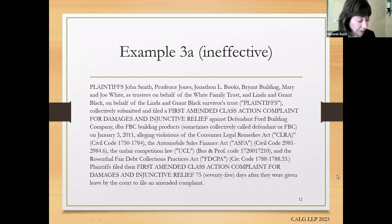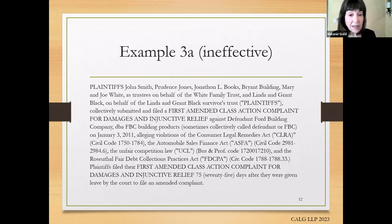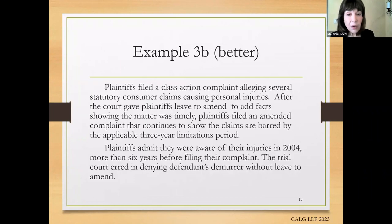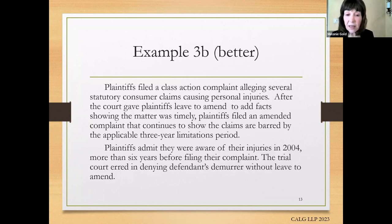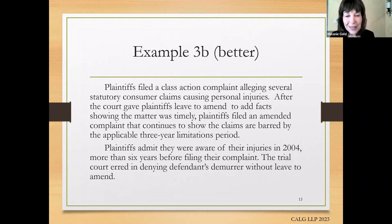This next example is a contract-style introduction — it defines all the terms and parties, provides abbreviations in all caps. It's not helpful and not readable. It's just naming plaintiffs in all caps, what the first amended class complaint was, and all the causes of action. Here's a more effective way of doing it. There are no citations, but you're getting the information you need: 'Plaintiffs filed a class action complaint alleging several statutory consumer claims causing personal injuries.' The judge knows in plain language where you are. The next couple of sentences talk about a statute of limitations problem. And then the last paragraph says the key fact: plaintiffs admit they were aware of their injuries more than six years before filing their complaint — trial court error. That is an effective introduction.